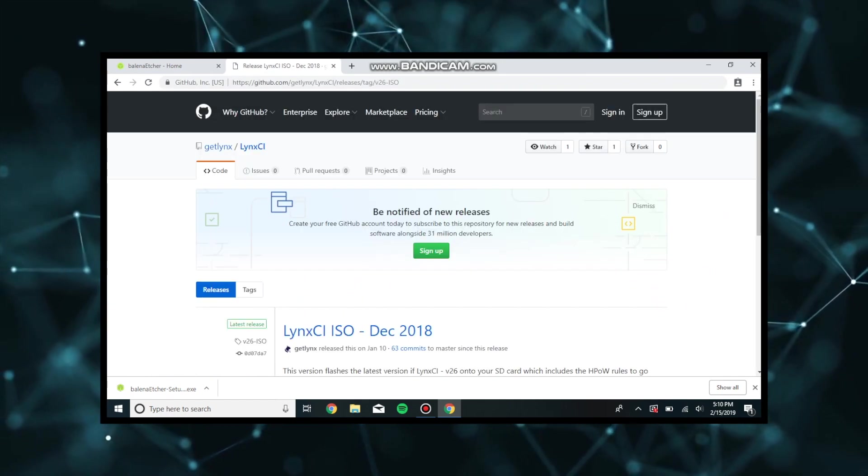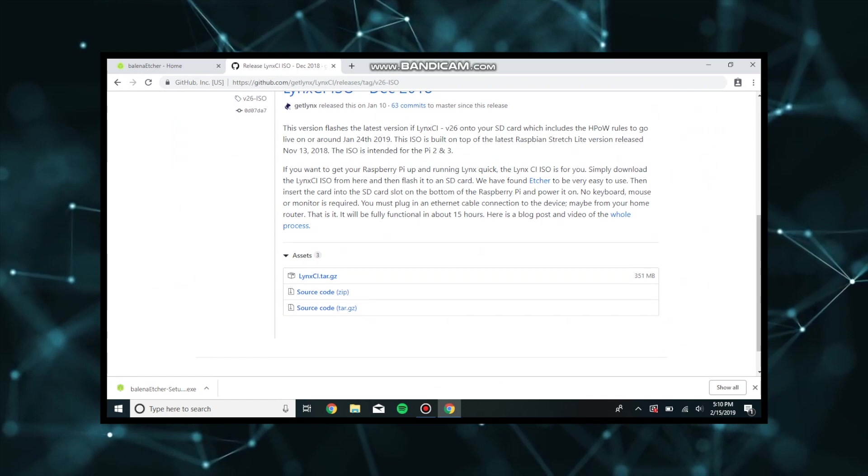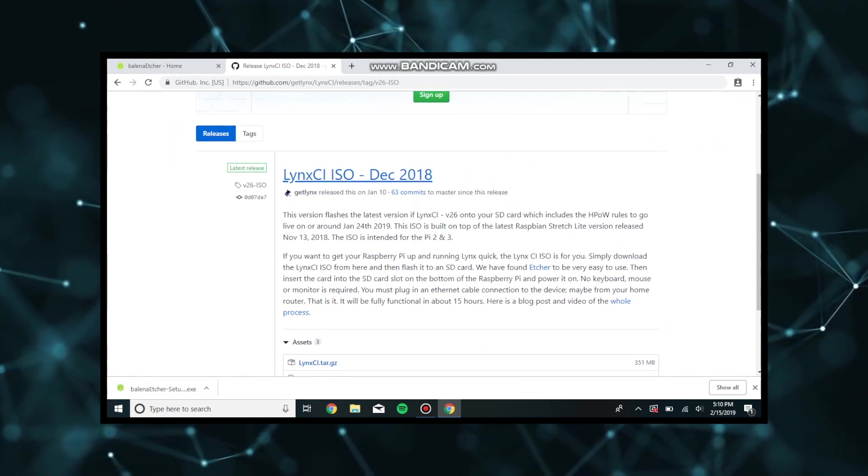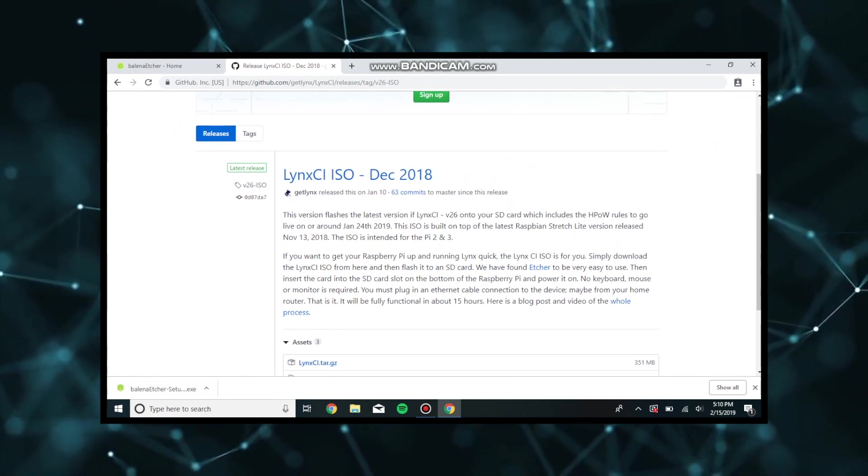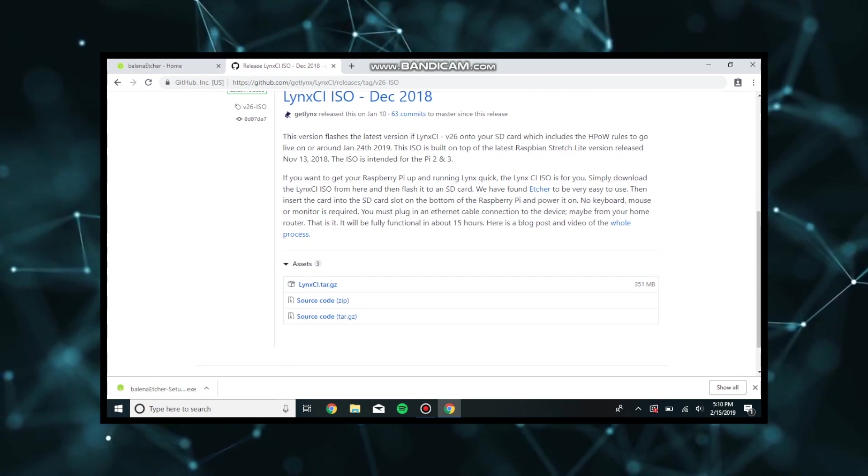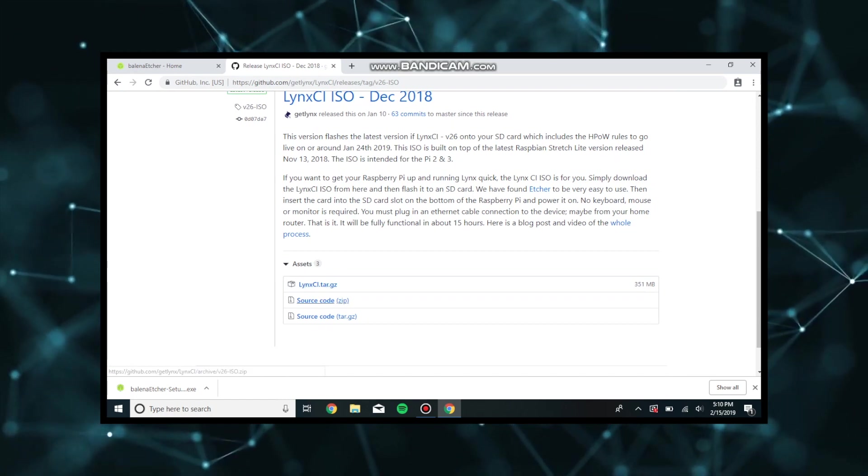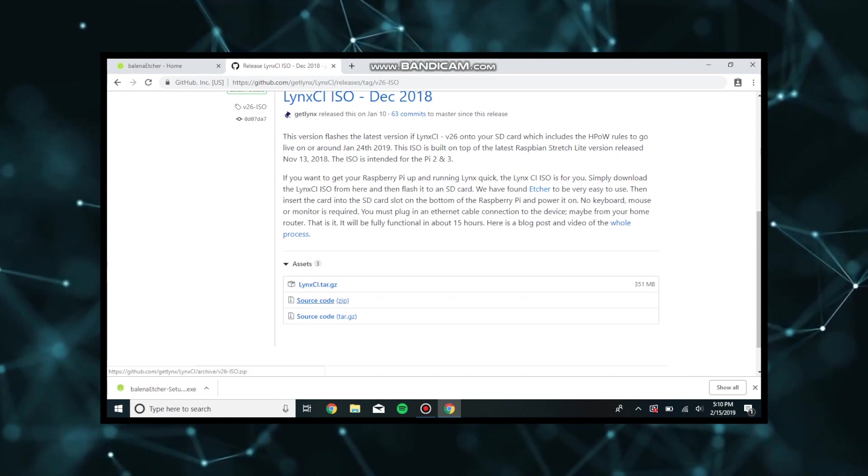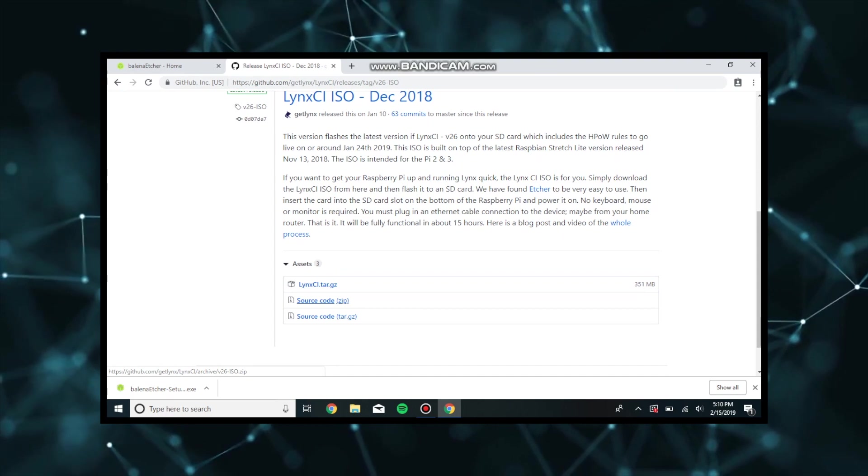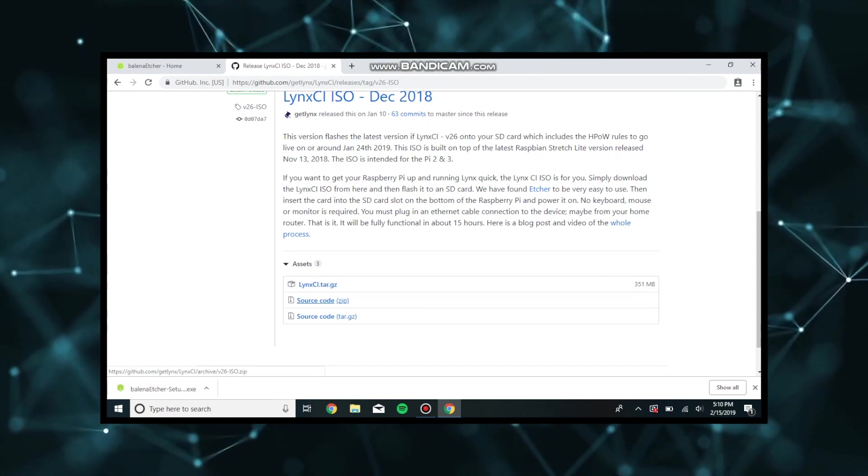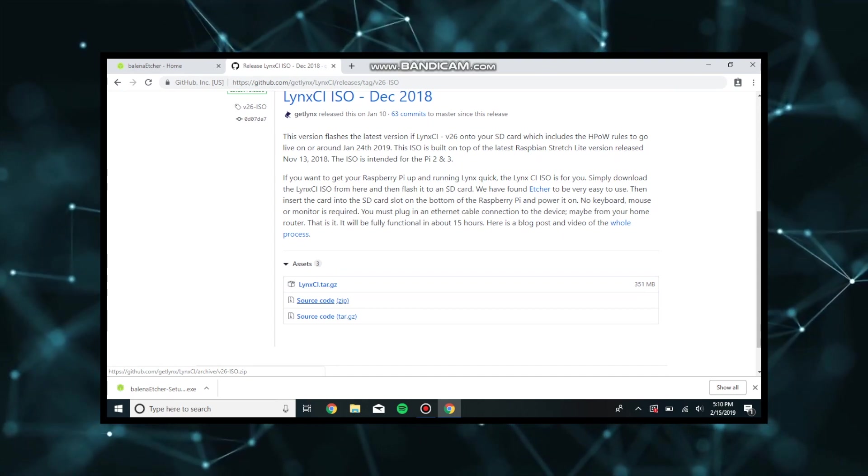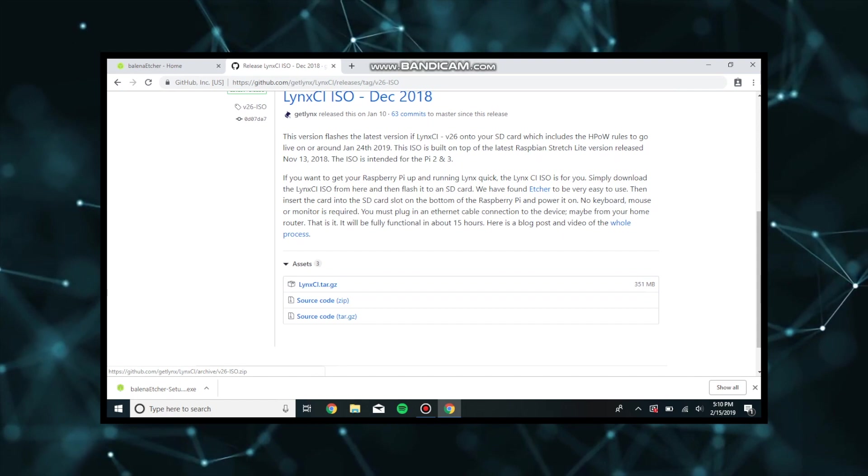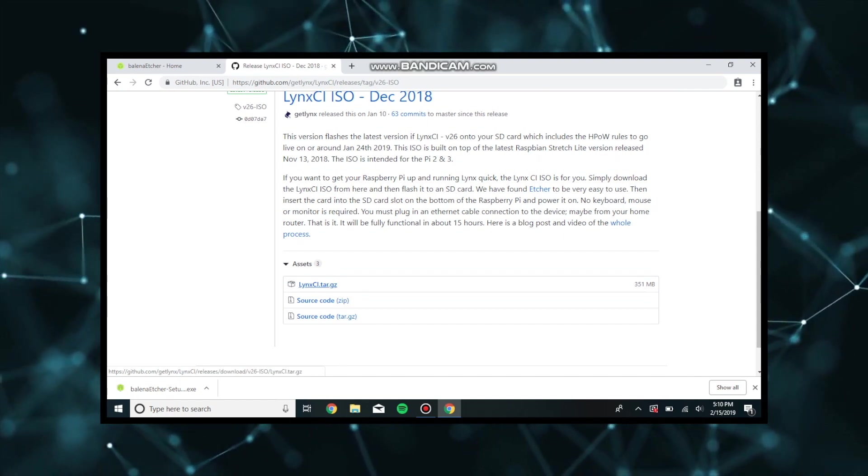Here we can find the most updated version of Lynx CI and we're going to download the tarball file which most Windows computers cannot actually parse.